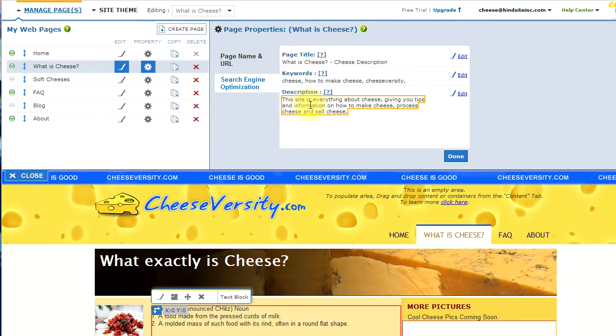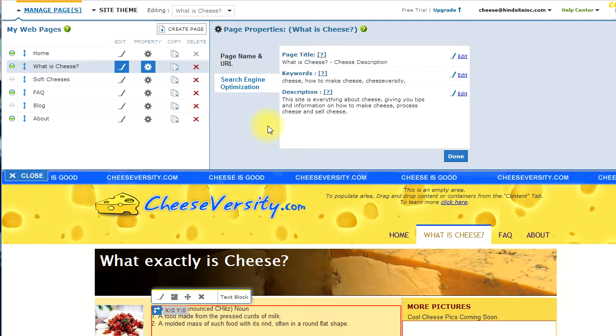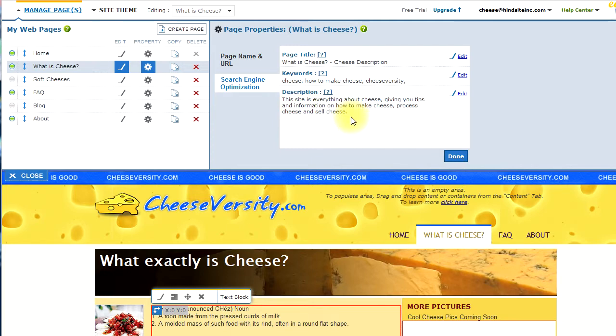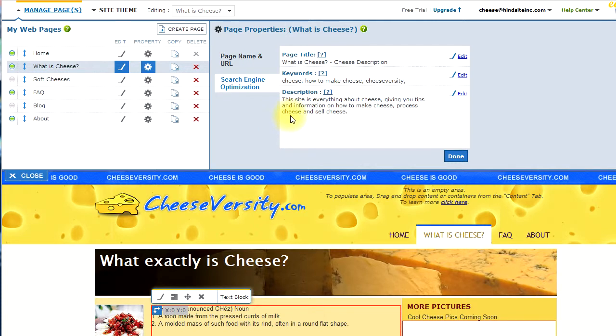In fact, with the page description, and the page name, appear on the search engine results. So, when you actually search for a website on Google and others, the description is what shows underneath the title of the page. And, so, it's descriptive to the user, and it's also important to the search engines.